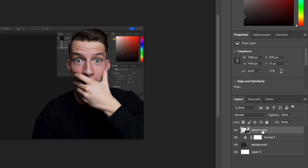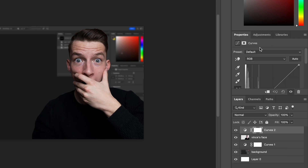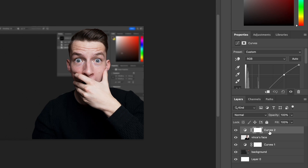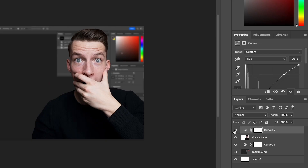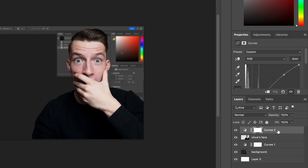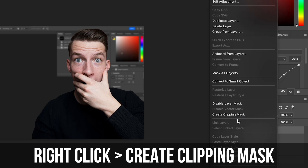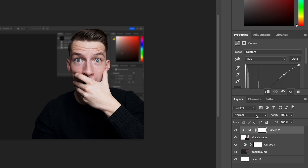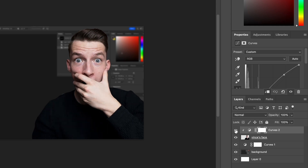Next I'll select my face and apply an adjustment layer to that as well, raising the highlights a little bit to make my face brighter. I don't want it to affect the background, so I'll right-click the adjustment layer and choose Create Clipping Mask — now it's linked only to Vince's face layer underneath. This is how I personally like to handle this process.